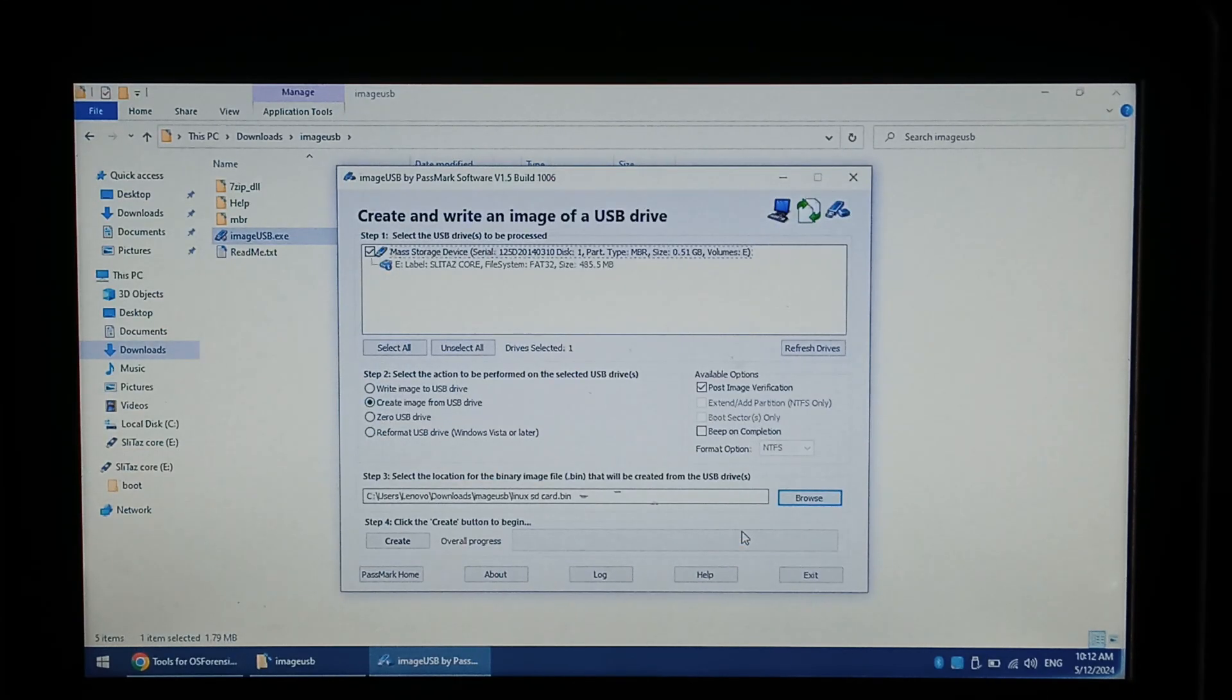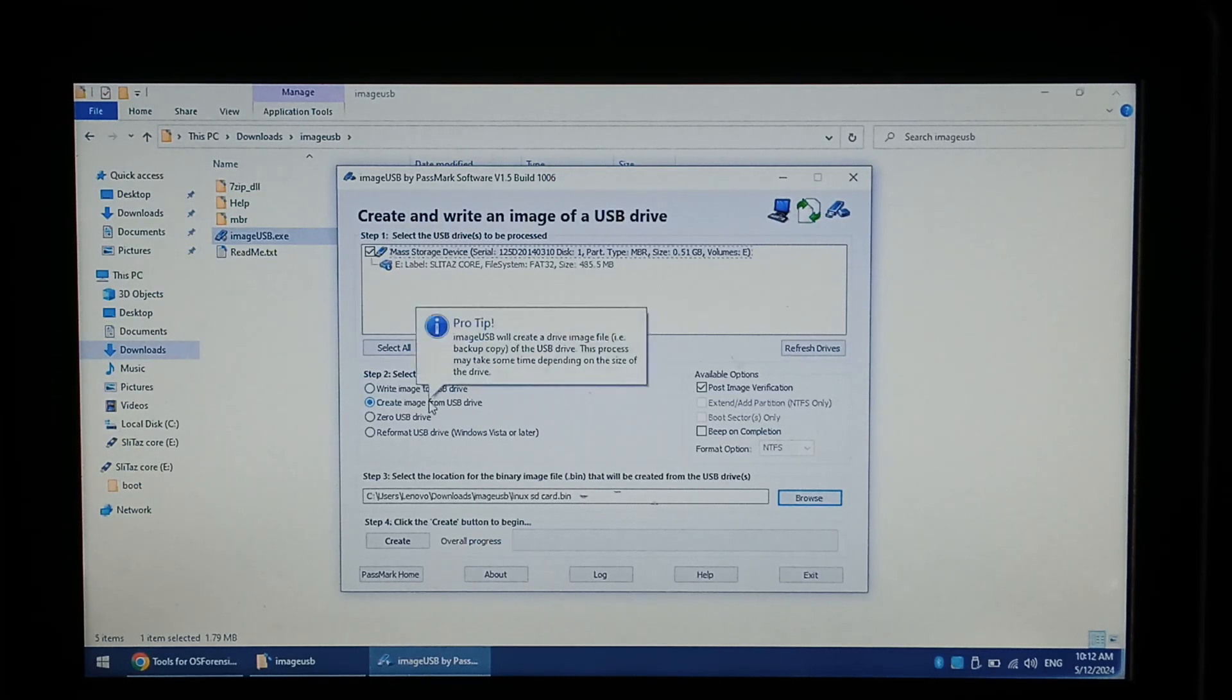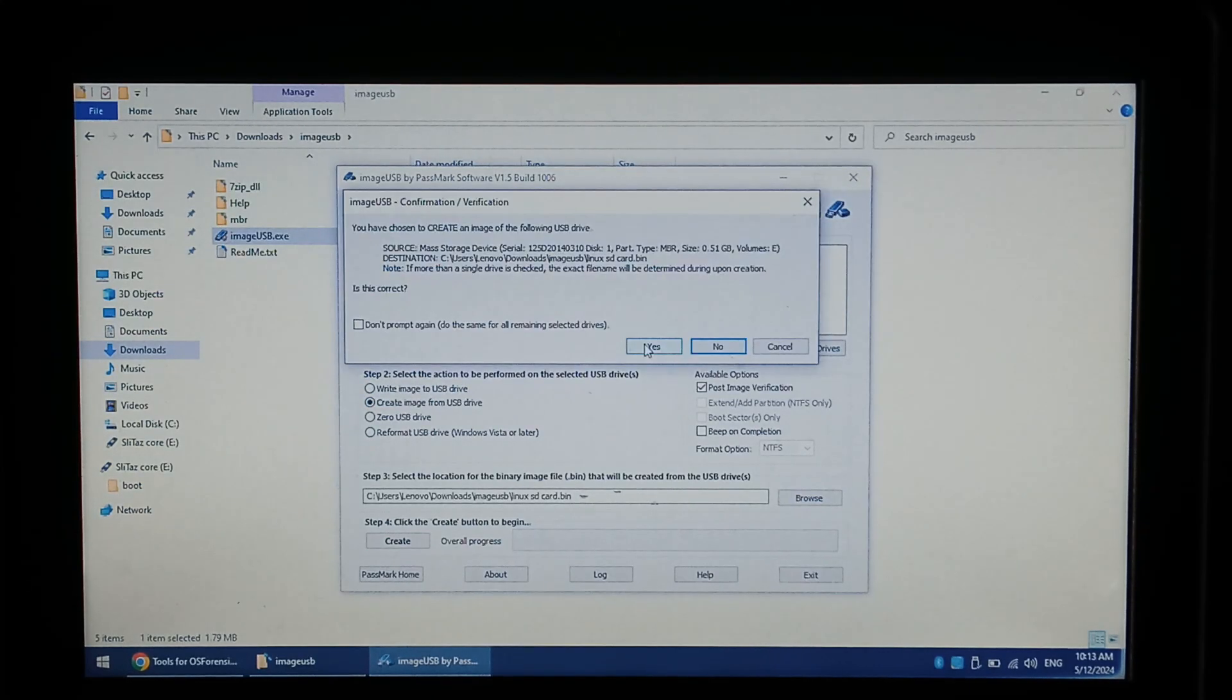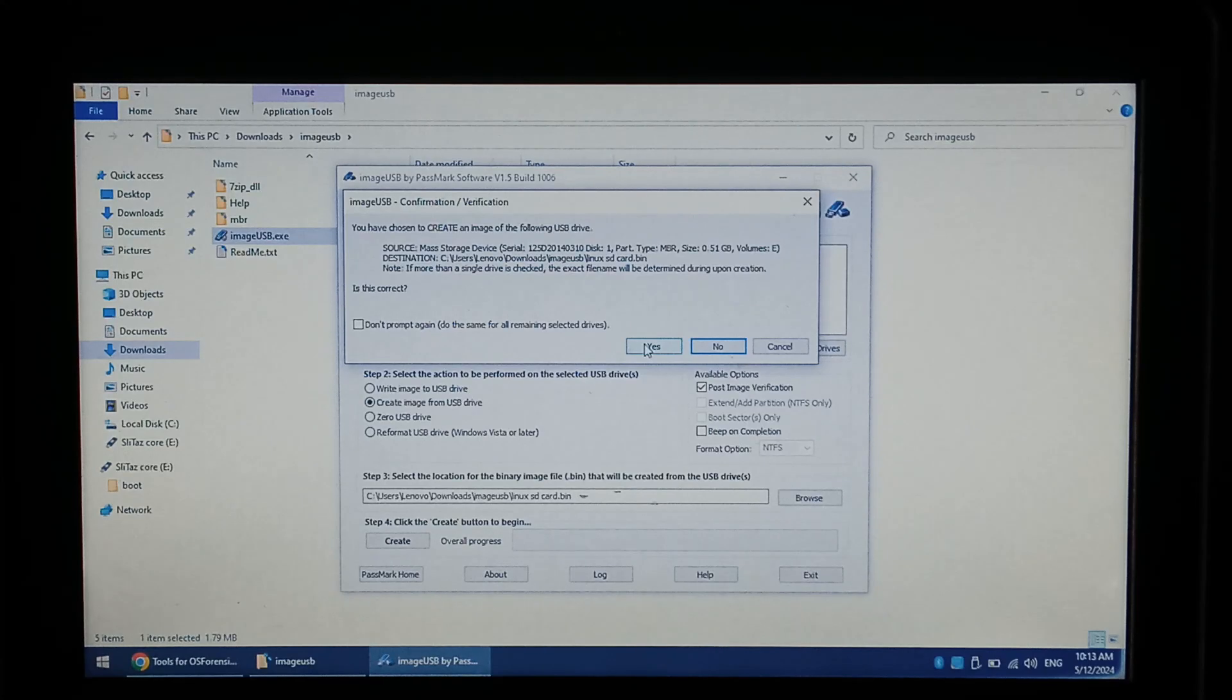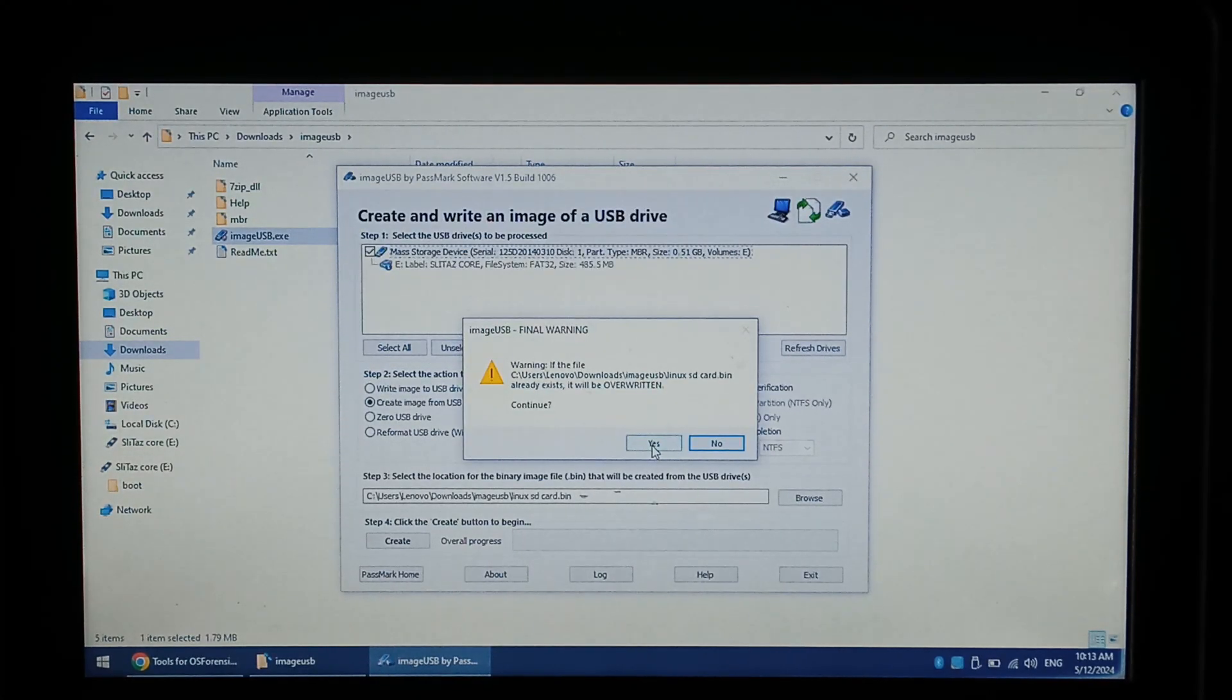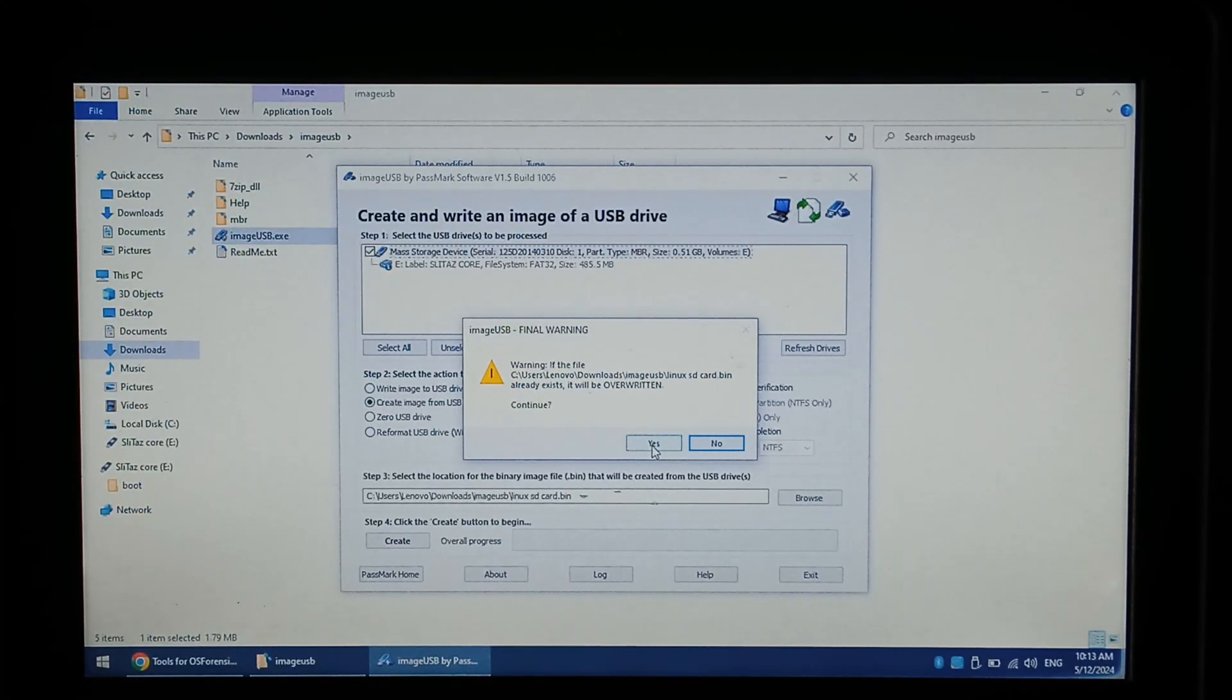Before clicking create double check you have selected the correct drive and the correct option from step 2. Once ready click create. Again confirm the actions you have requested and click yes if correct. The next popup will warn you that the backup file you'll be creating will be overridden if it already exists so make sure the backup name is unique. Click yes to continue.